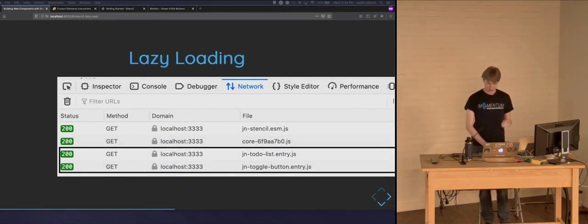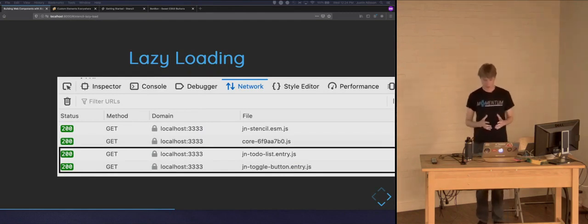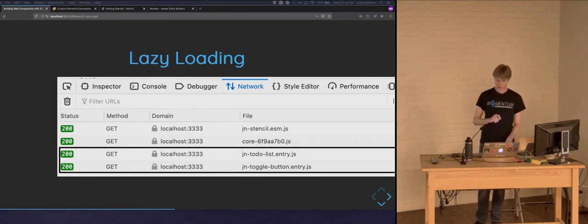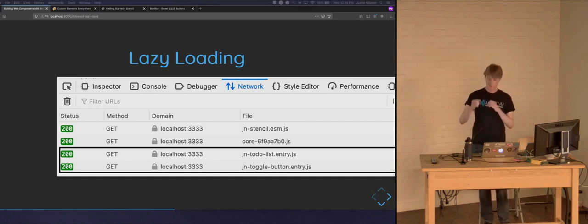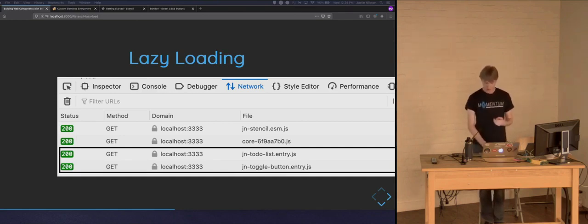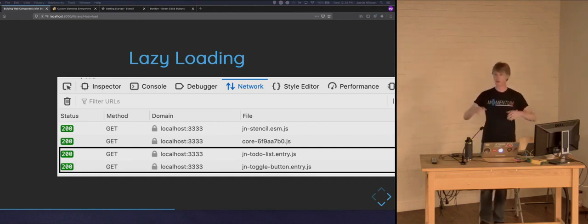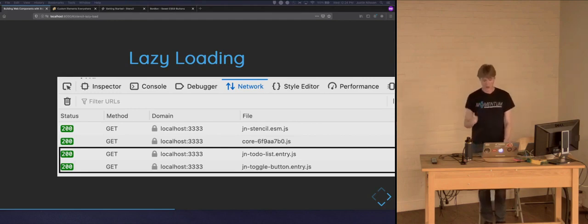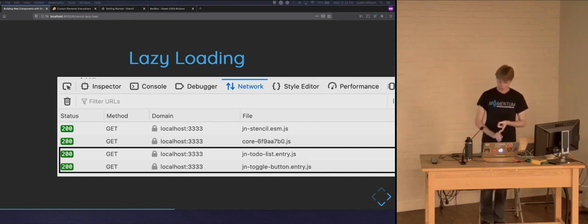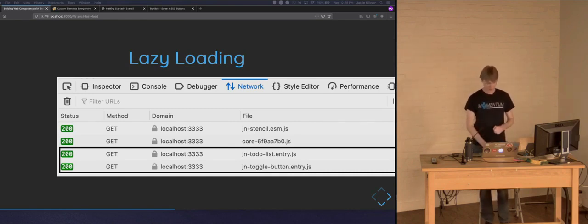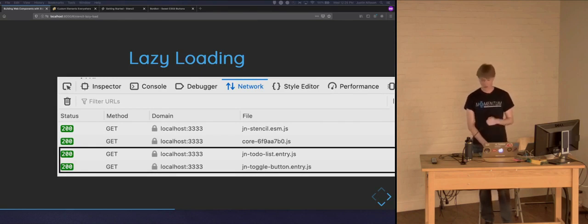Another feature Stencil provides is lazy loading. To help with the performance and bundle size issue of web components, all components built in Stencil.js are lazy loaded by default. During its build process, Stencil creates multiple individual JS chunks per component that are asynchronously fetched by the client when the browser needs them. This means you're not bundling all your components and including them upfront — the browser only ever gets what it needs when it needs it. If the first page only contains a couple of components from your library, it only fetches what's needed to render those components, giving you faster load times.